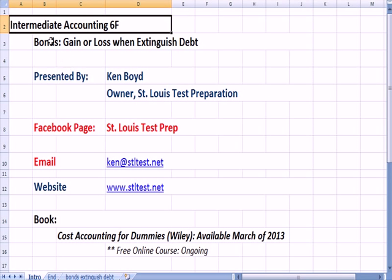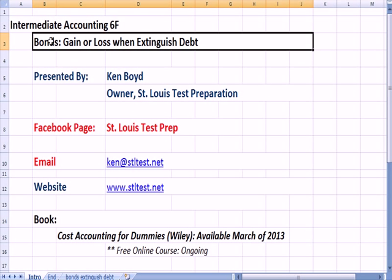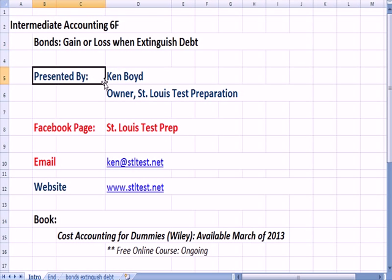Intermediate Accounting 6F: Bonds — Calculating a Gain or Loss When We Extinguish Debt.